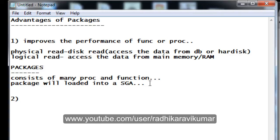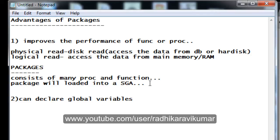The second advantage is that packages allow us to declare global variables. As discussed in previous tutorials, procedures or functions within a package have private and public scope. Variables declared in the package header can be accessed outside the package and from other packages. Variables declared in the package body can only be used within that package.